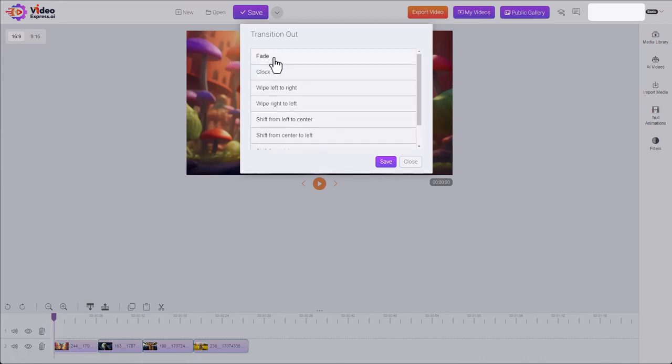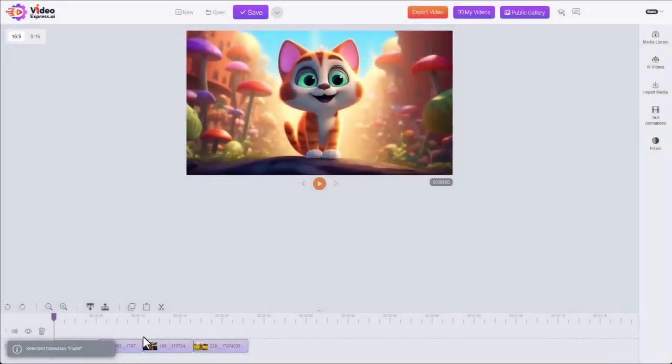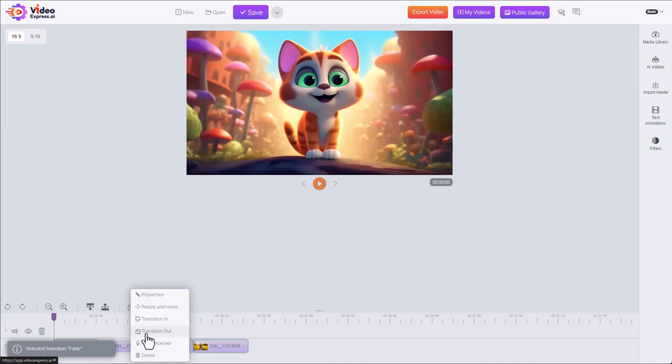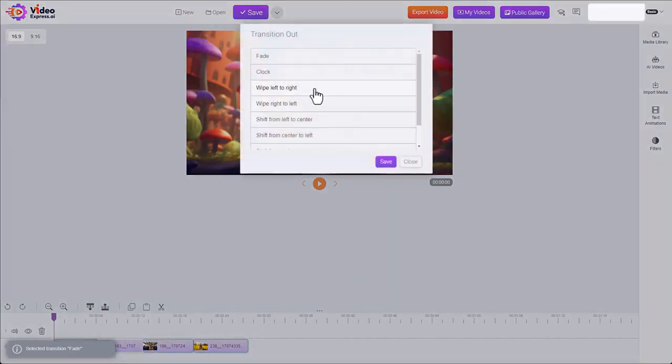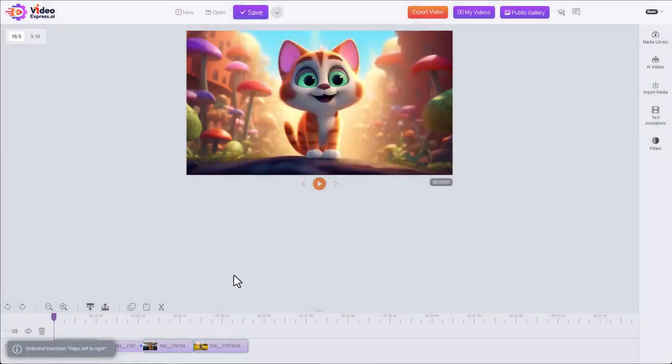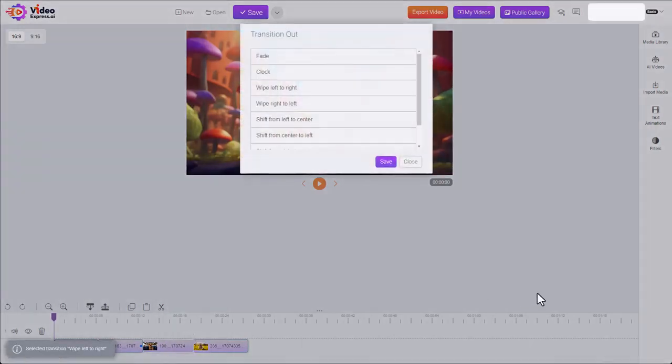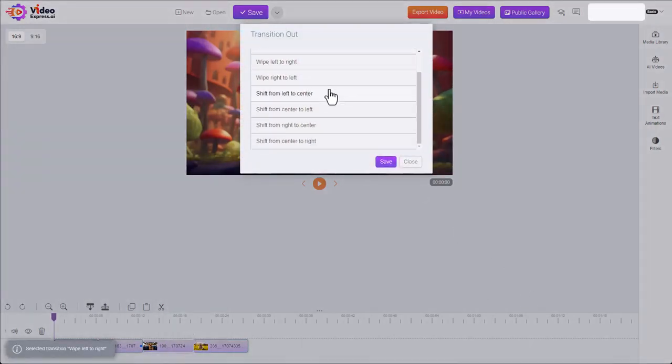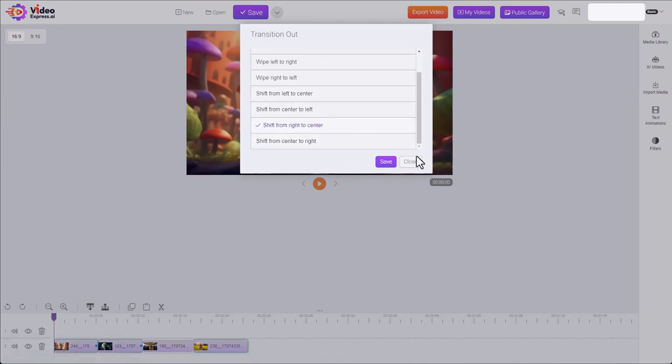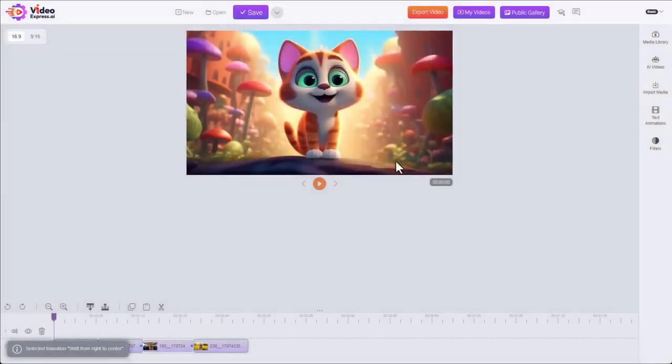We can apply a fade transition out, and come to the next clip. Another transition out for wipe. Transition out for shift.